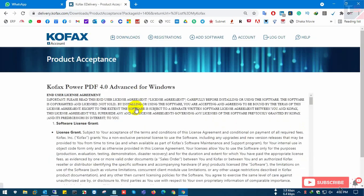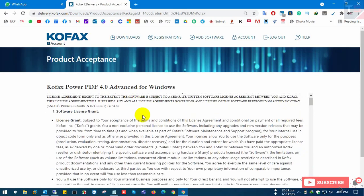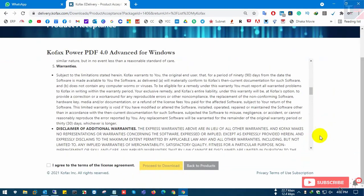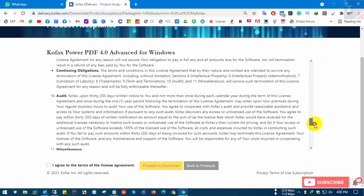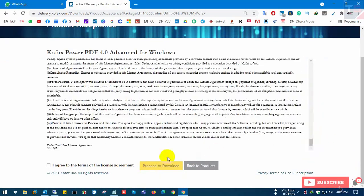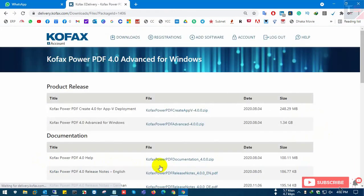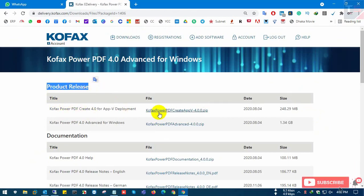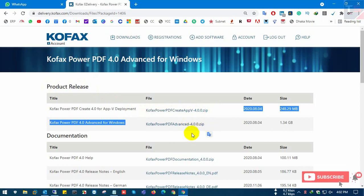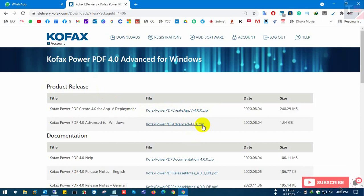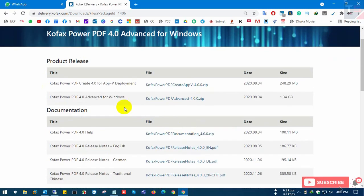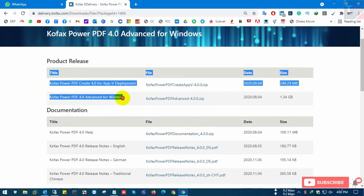I'm going to the Kofax software and clicking agree. I'll click the agreement and proceed to download. Here you can see all of the software versions, like the zip file and the documentation.